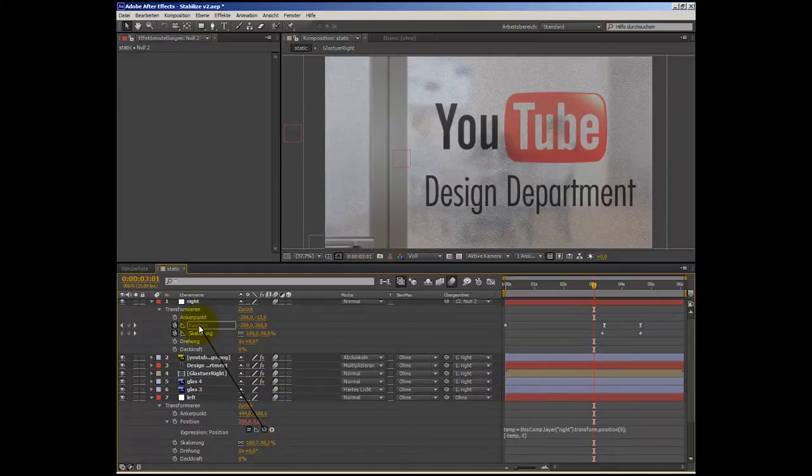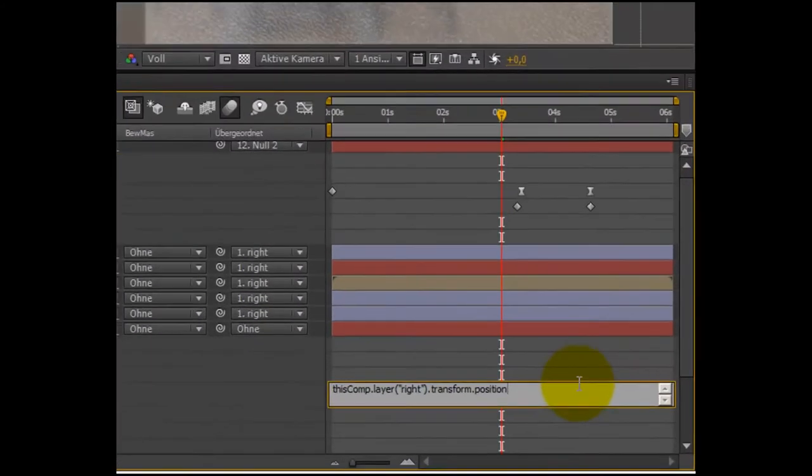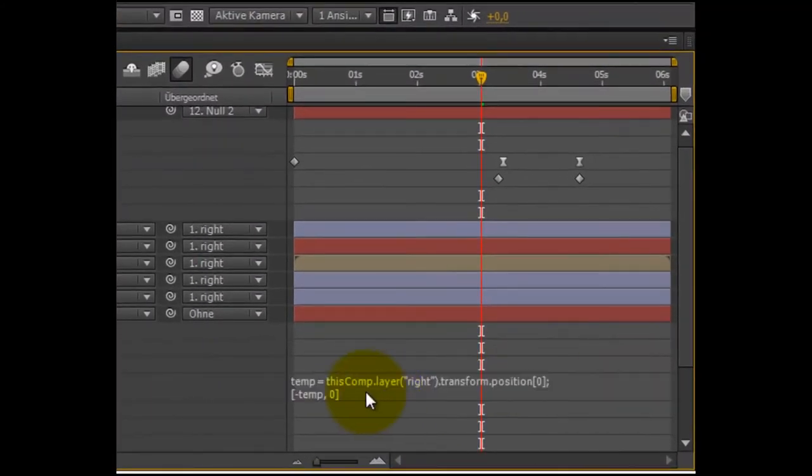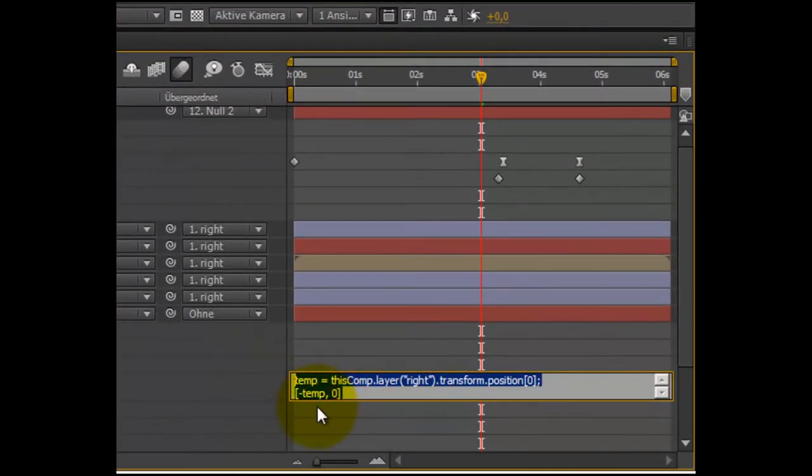Of course you can do that manually, but if you later decide it should go a little bit faster, you don't have to redo it manually — so it can save you a lot of time, especially when you're tweaking things afterwards.